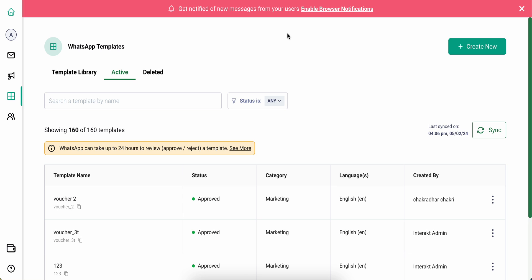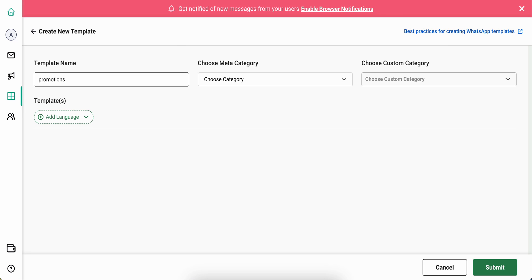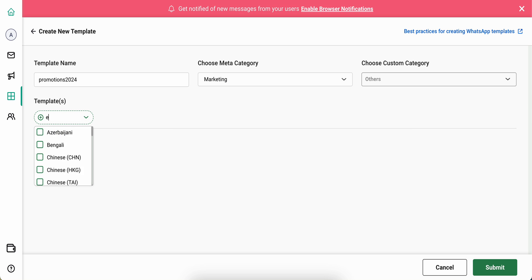To create a new template, you can simply click on create new. Give your template a name, choose the category marketing, and then choose the language of your template.